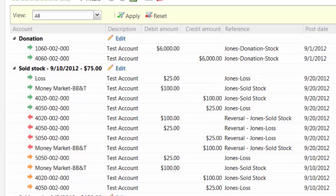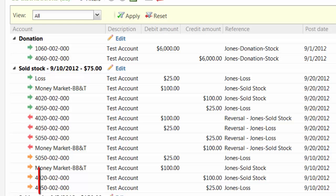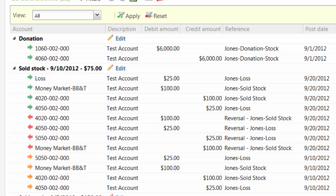Colored arrows display beside each row, indicating current and reversal activity. Green signifies current distributions, orange signifies distributions that have been reversed, and red signifies reversal distributions.